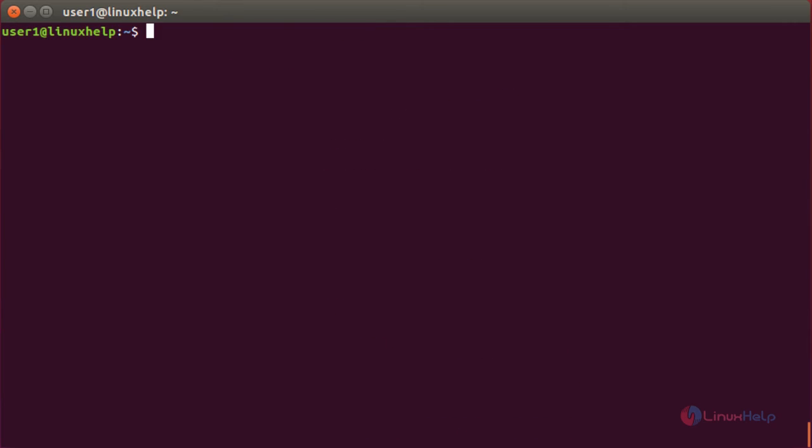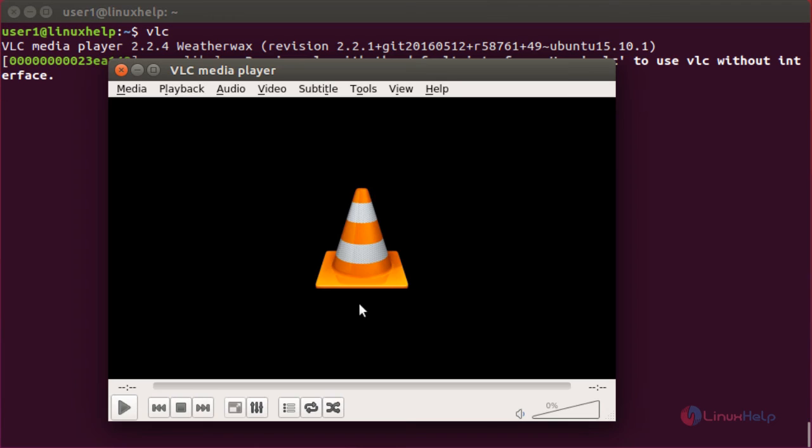To open VLC, type vlc in the terminal and press Enter. Now the VLC media player has been opened.